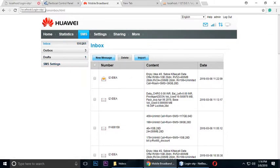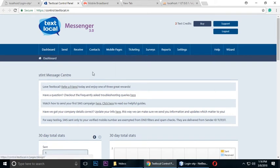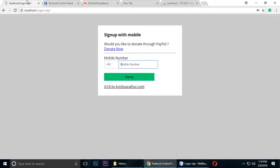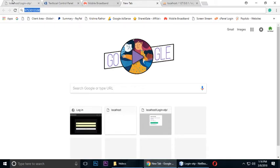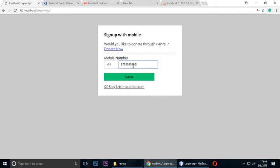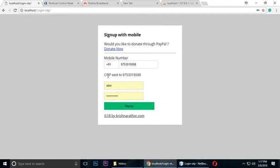I have used the TextLocal API and I only have two text credits remaining. So let's understand: sign up with OTP and verifying the user's mobile number. This is my mobile number — you need to type your mobile number and your country code, then click sign up. You can see the OTP is sent to this number.